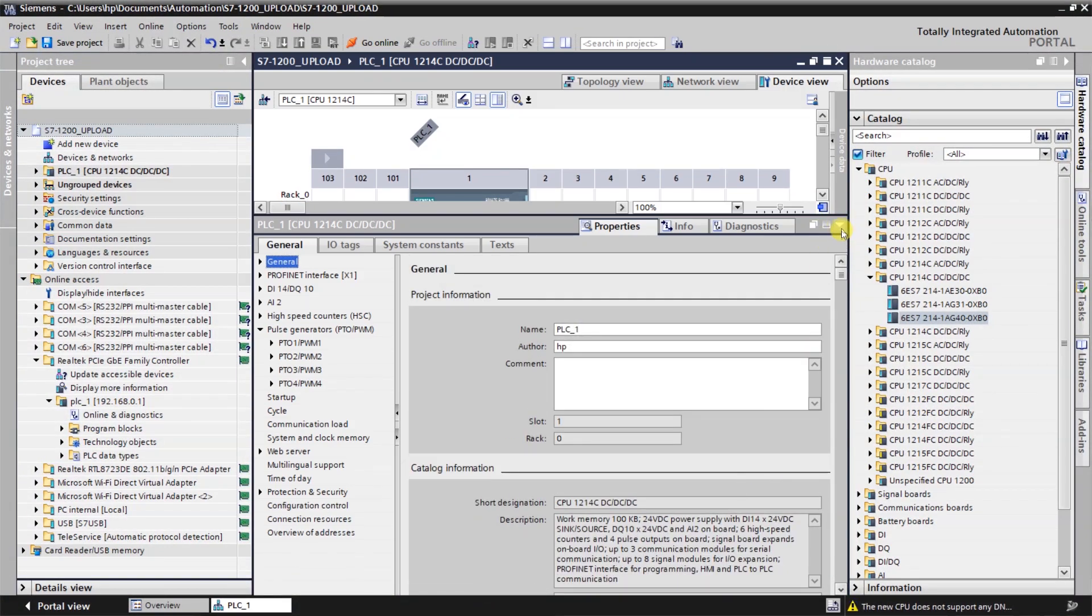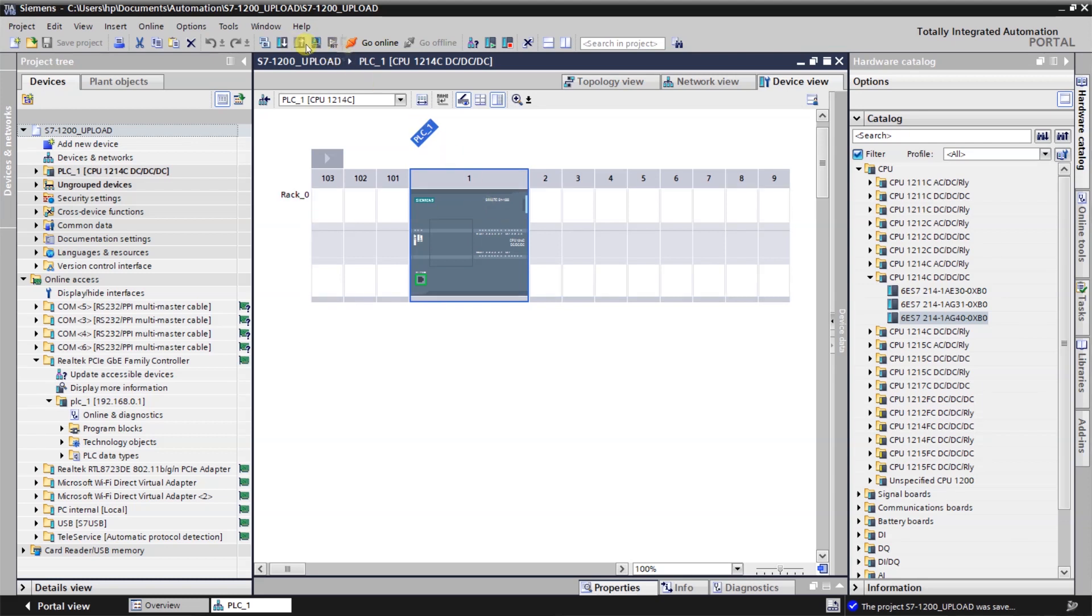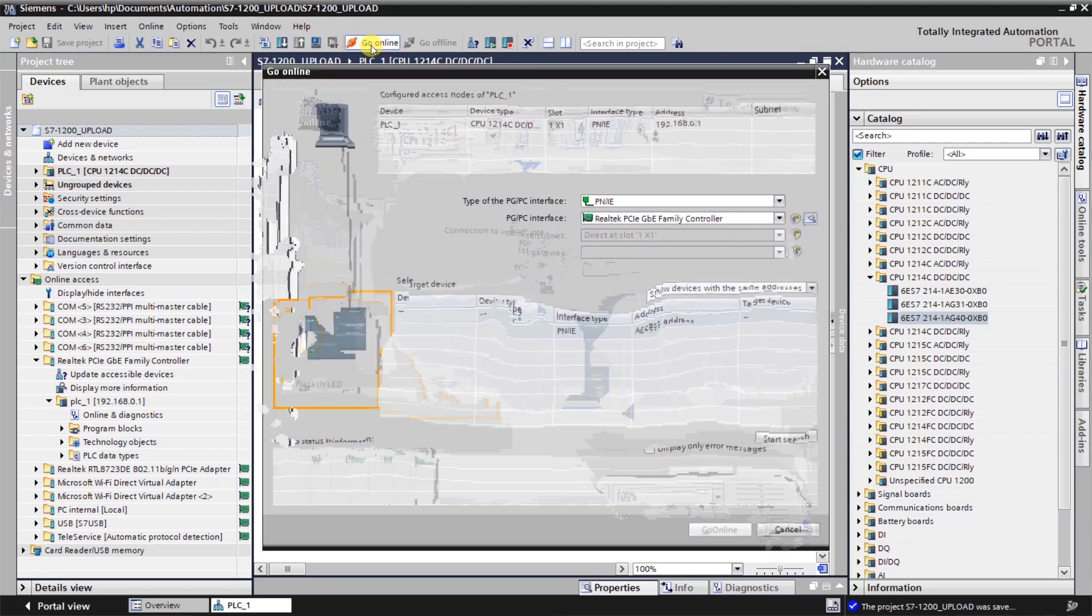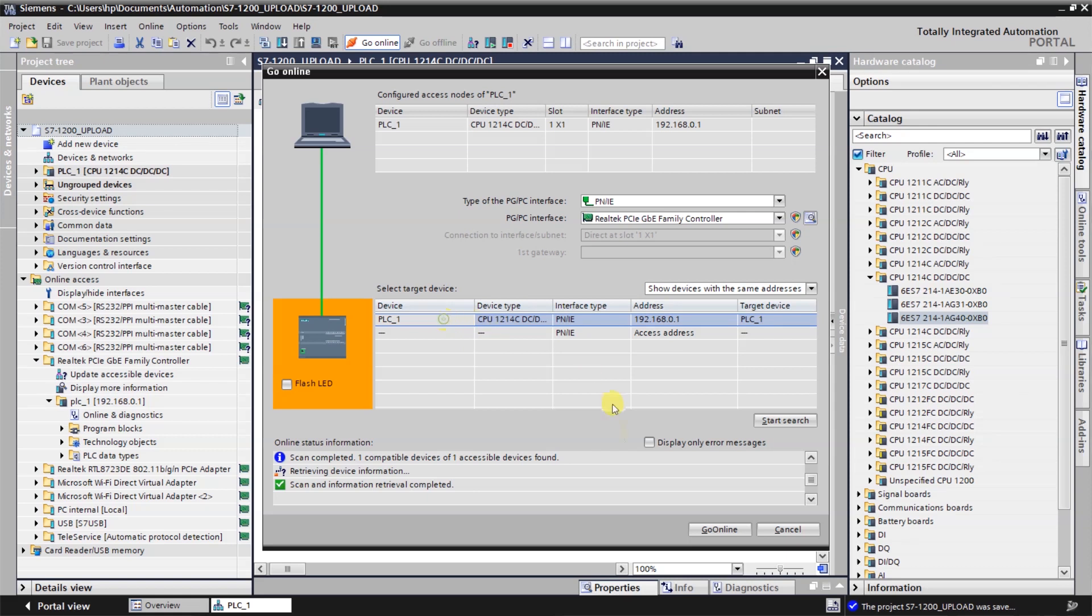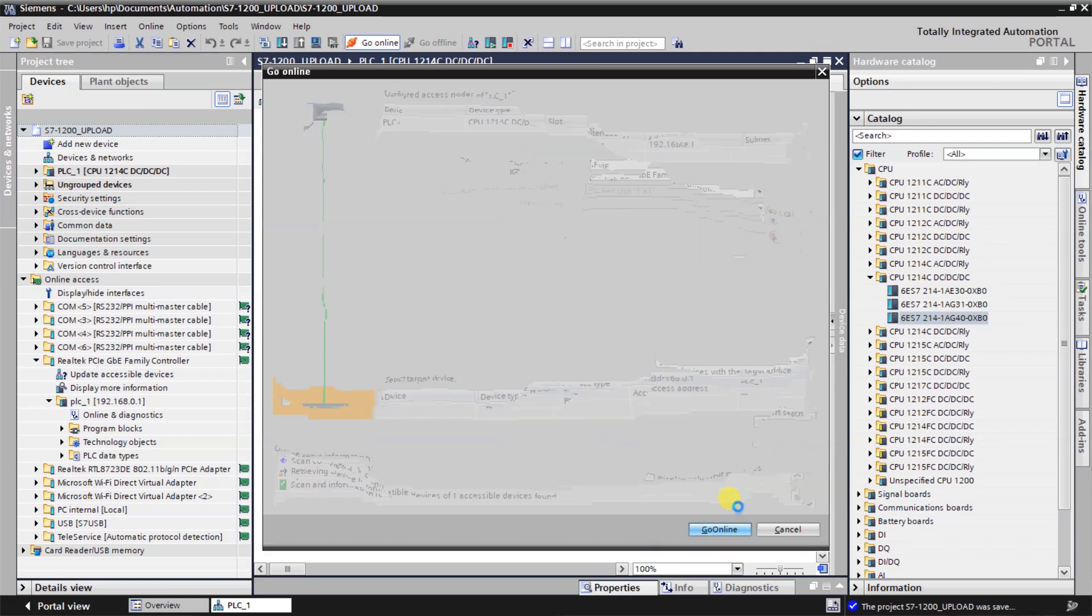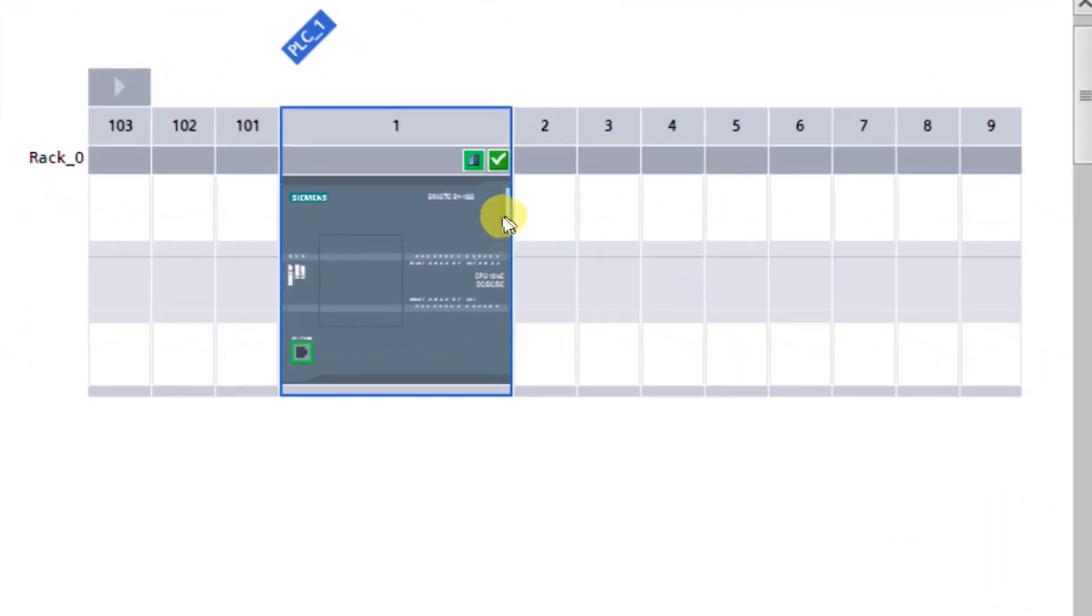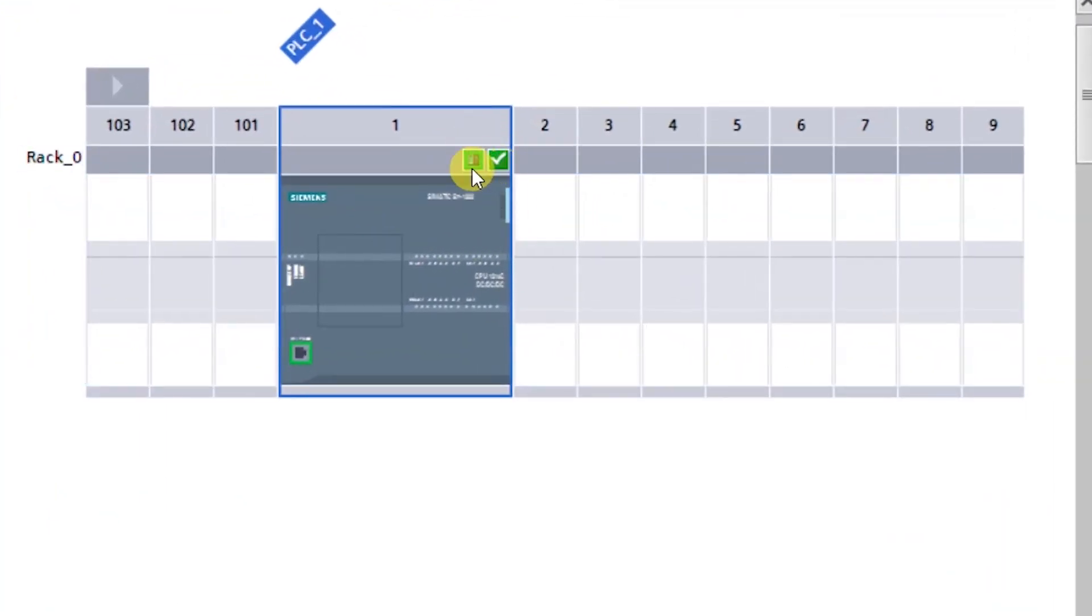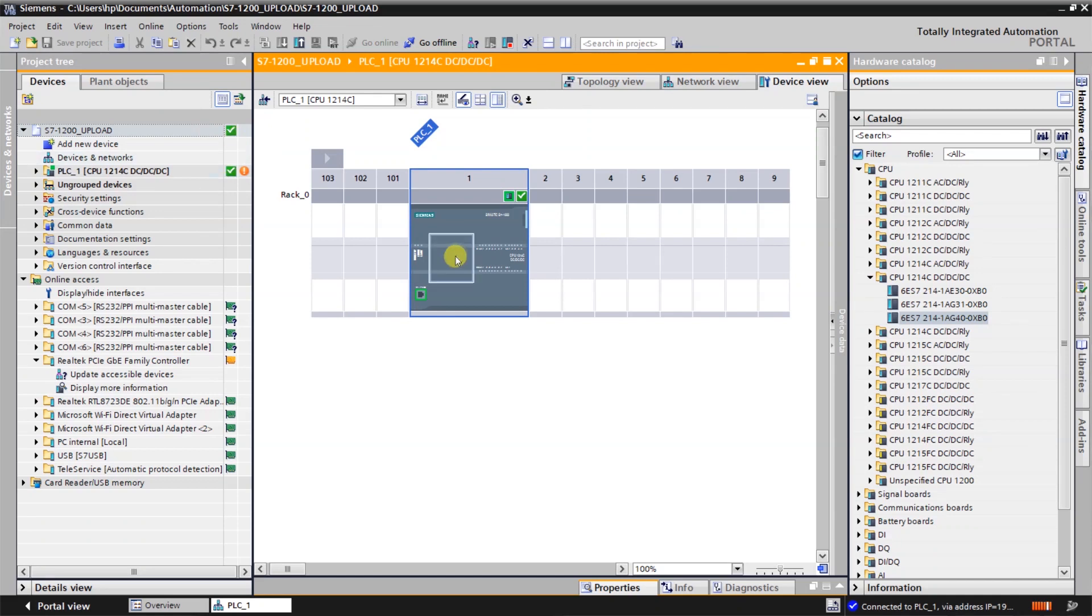Now save the project again, select the PLC and click on go online again. Follow the same process - click on start search, select the PLC and click on go online. Green check has been shown here. That means my hardware configuration has been completed properly, which is same as the CPU who is online.